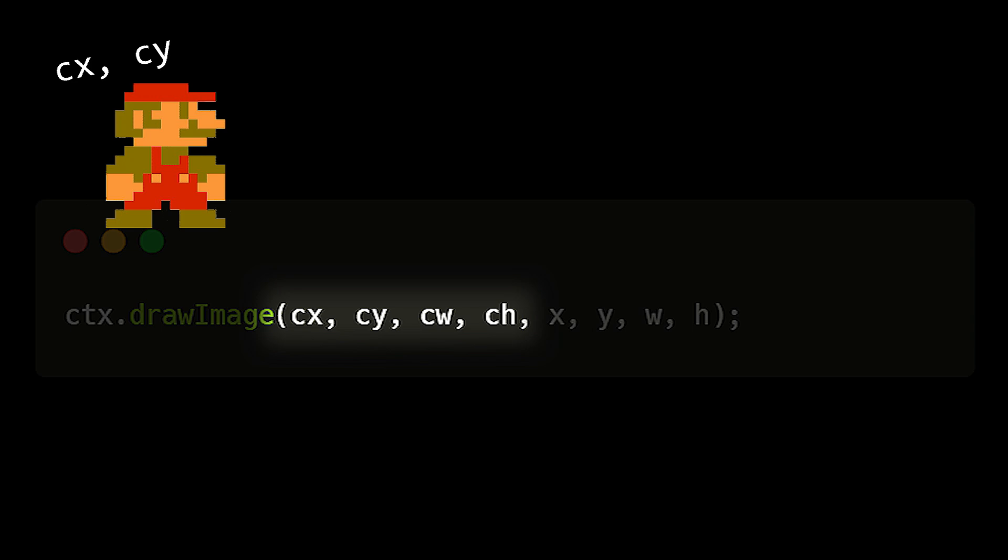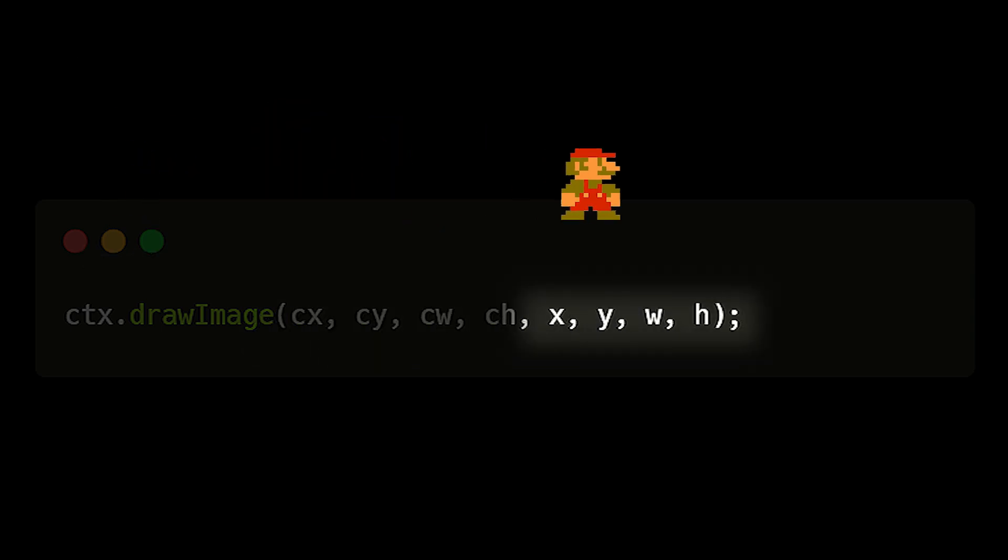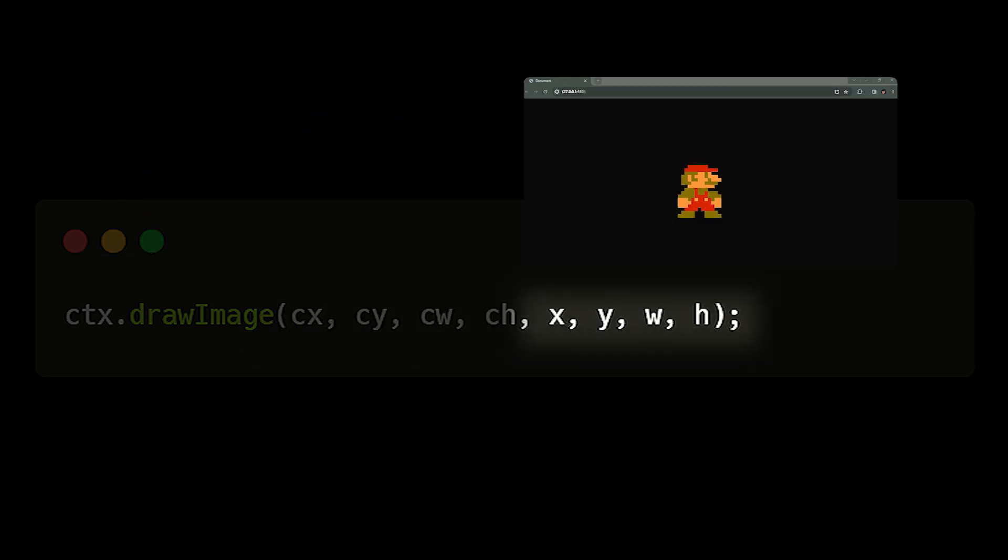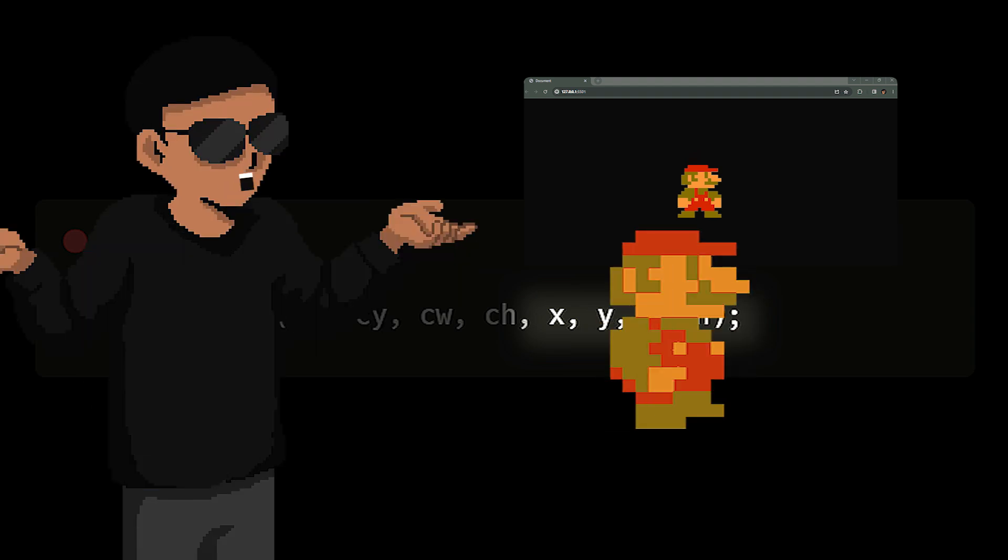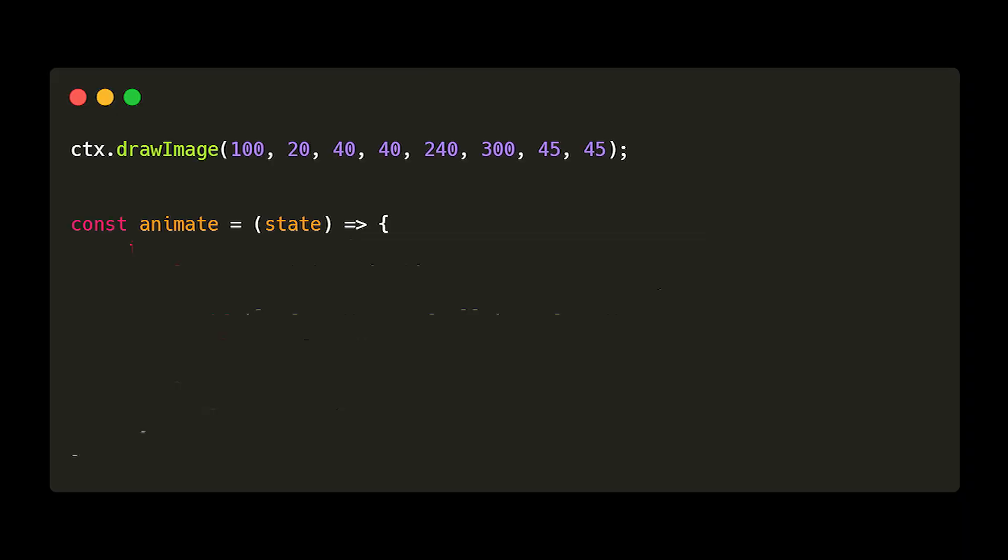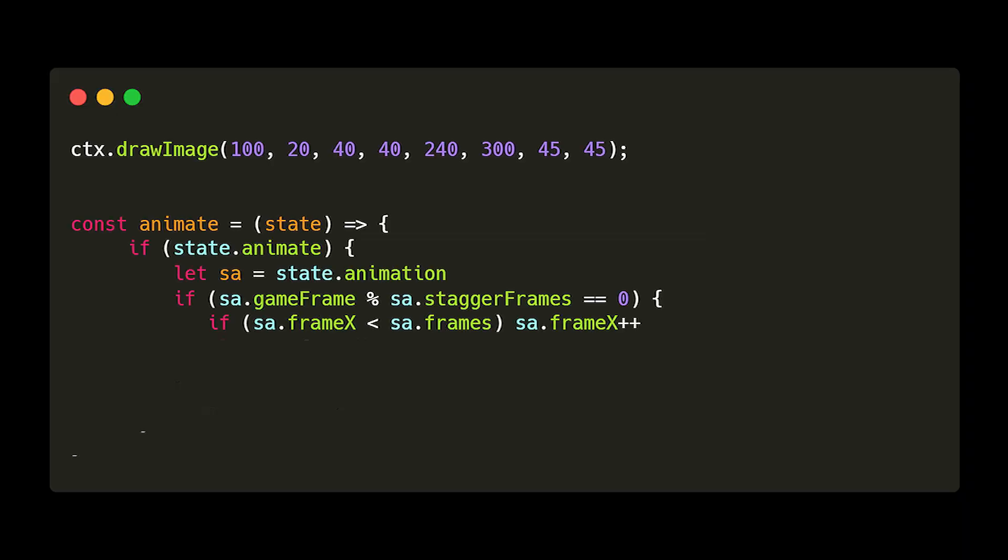It has eight arguments. The first four is where in the image we want to cut out with the size of the cutout respectively. And the last four being where in our canvas we want to draw it and the size we want the drawing to be. But this is just for static images. What about animations? Well, it's the same process but a bit more complex. Rather than just drawing it on the screen, we'll have to create a function that loops through each frame of the animation.